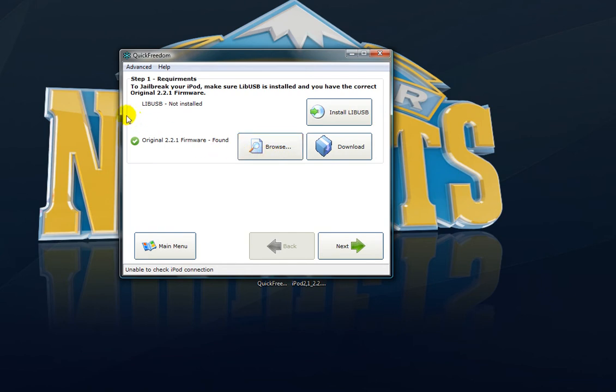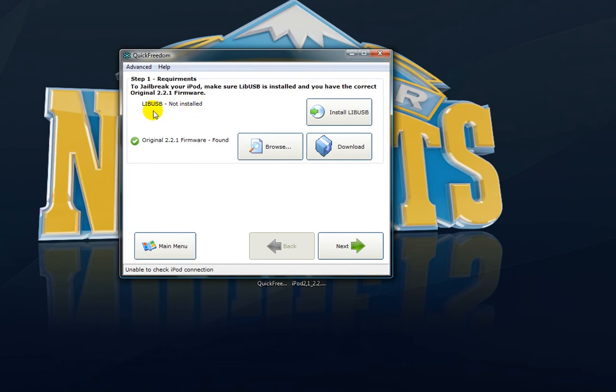Alright, the first thing you need to do is install LibUSB. I don't have it installed because I'm running on Vista right now. In this jailbreak video, I'm not going to be showing my iPod because I do not want to re-jailbreak it, as I already have games and stuff on it. This will reset everything on your iPod and make it like brand new. So install LibUSB.